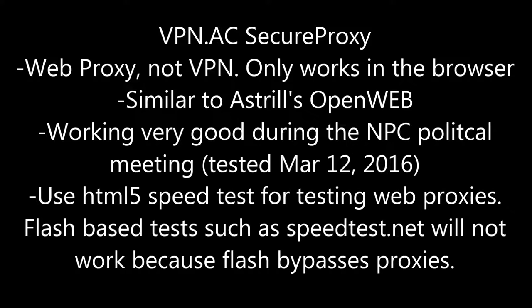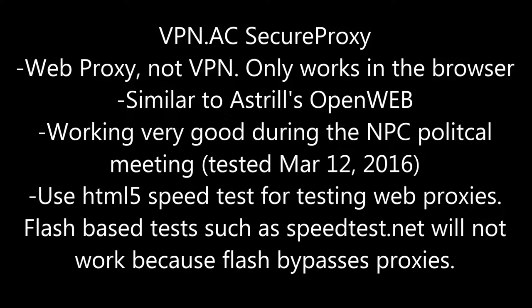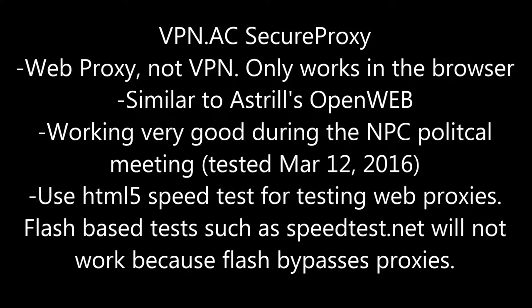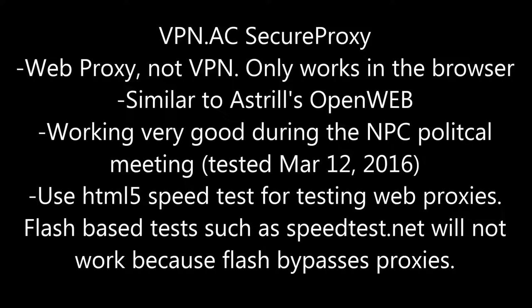Now today is March 12, 2016, and there's currently a meeting in Beijing of the National People's Congress, which has affected VPNs and proxy services in China. However, VPN AC is still working quite well on their VPNs, and this secure proxy is working especially well.